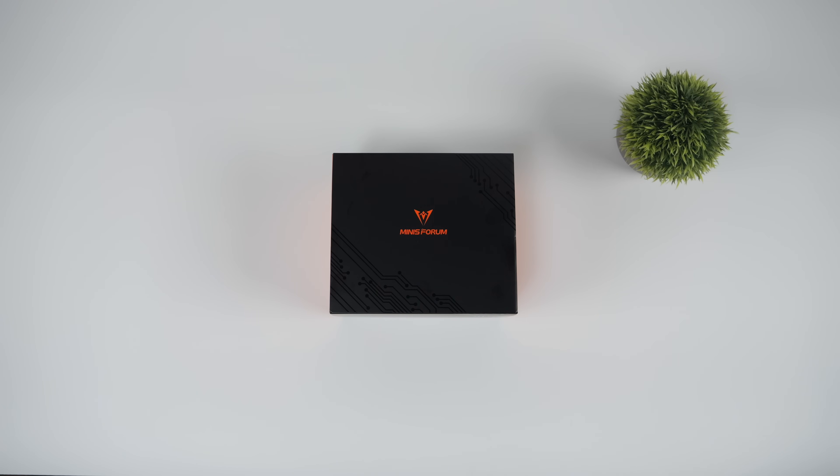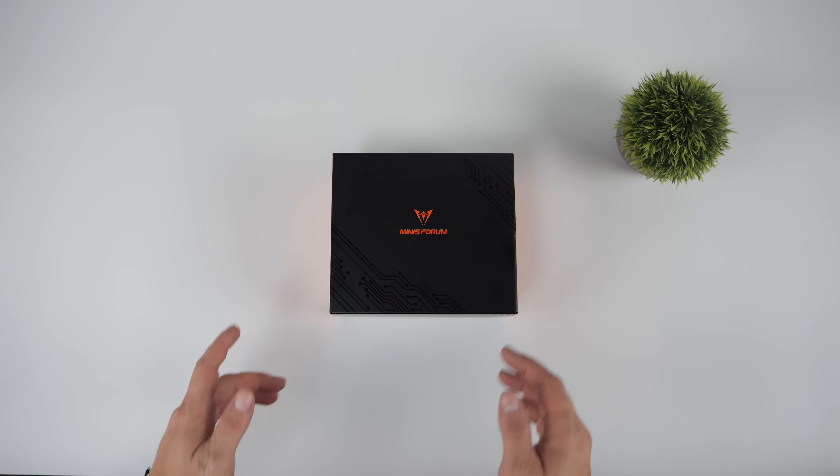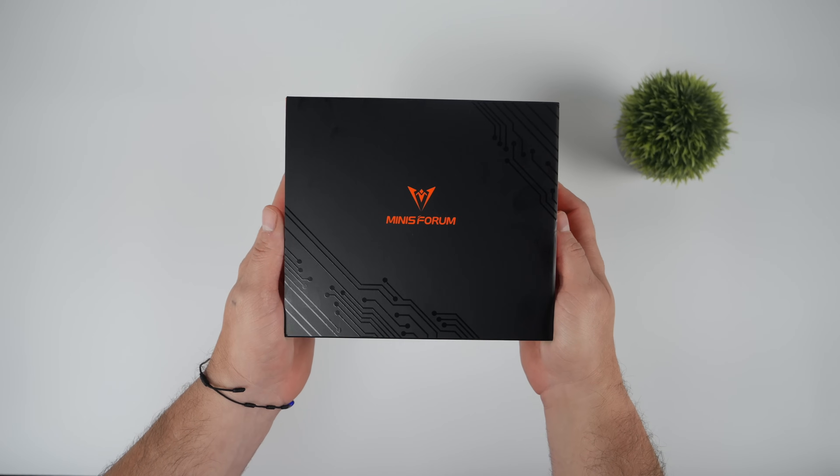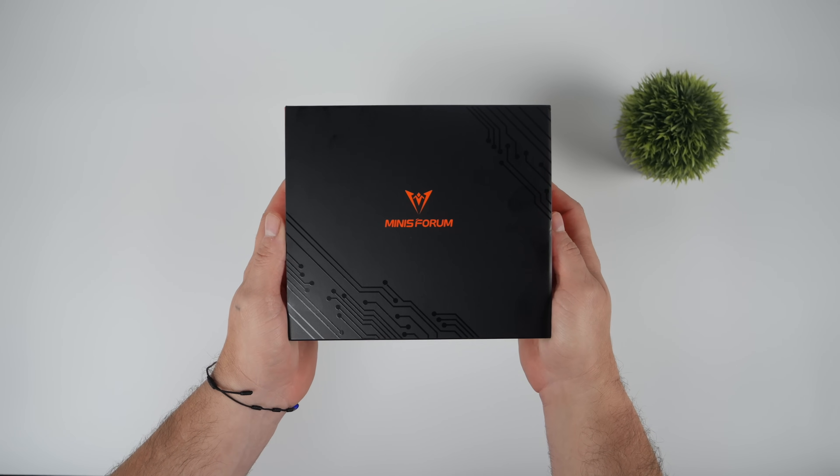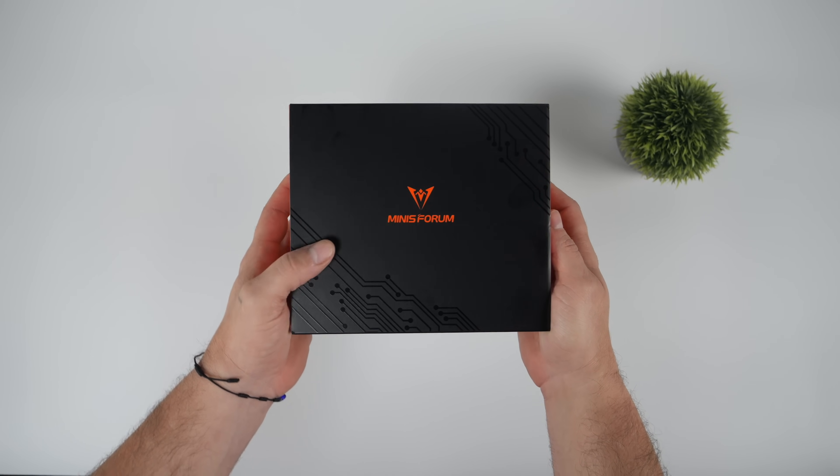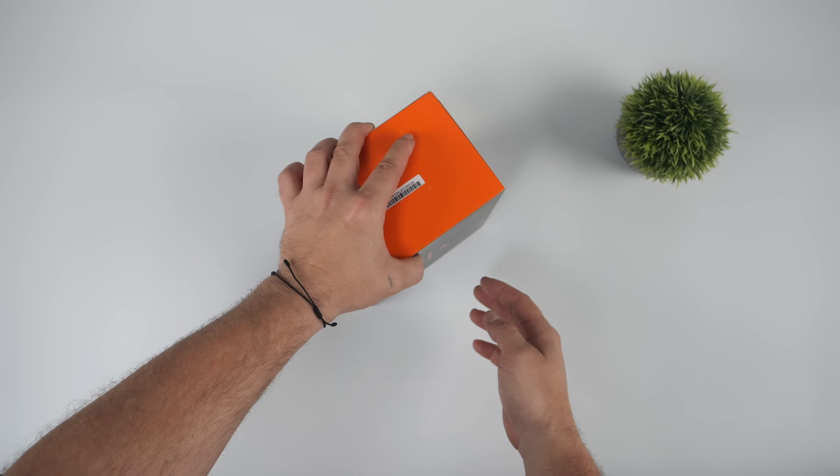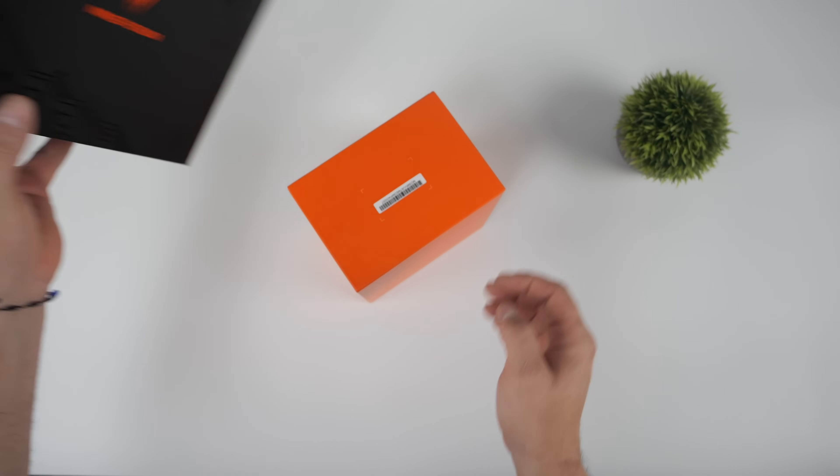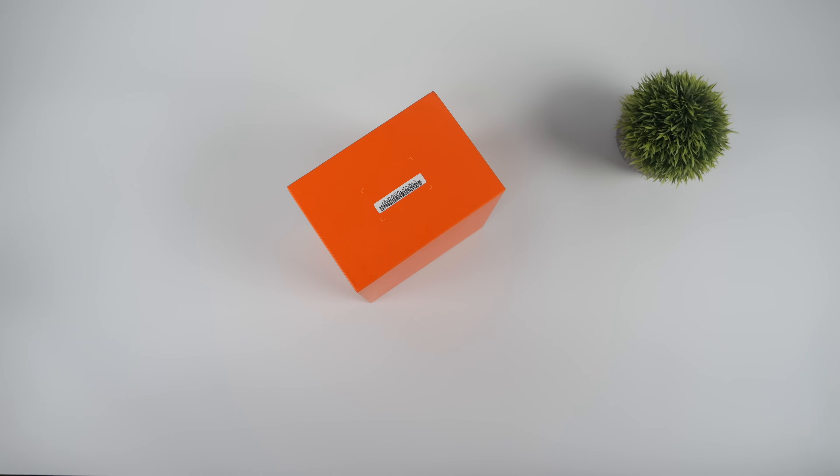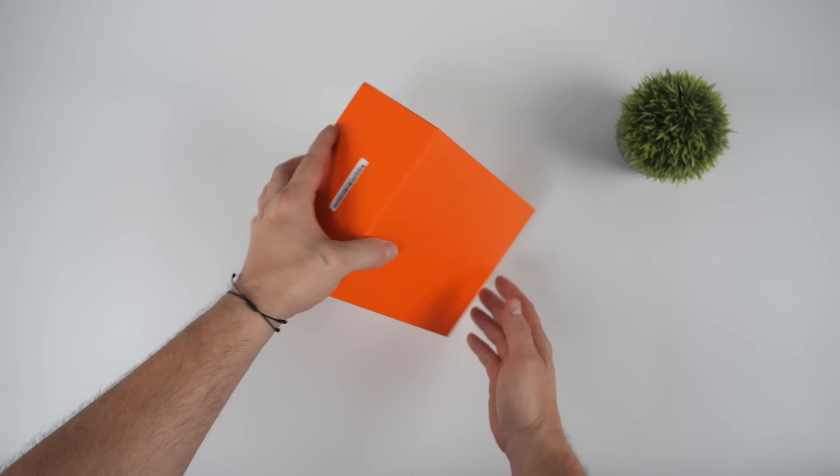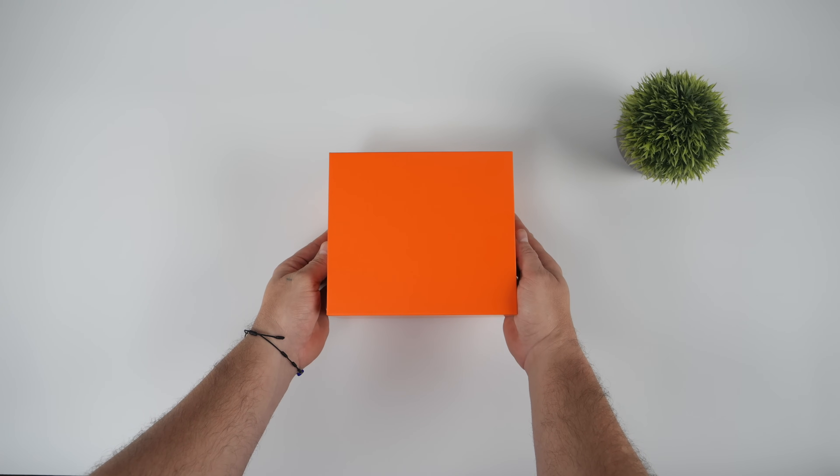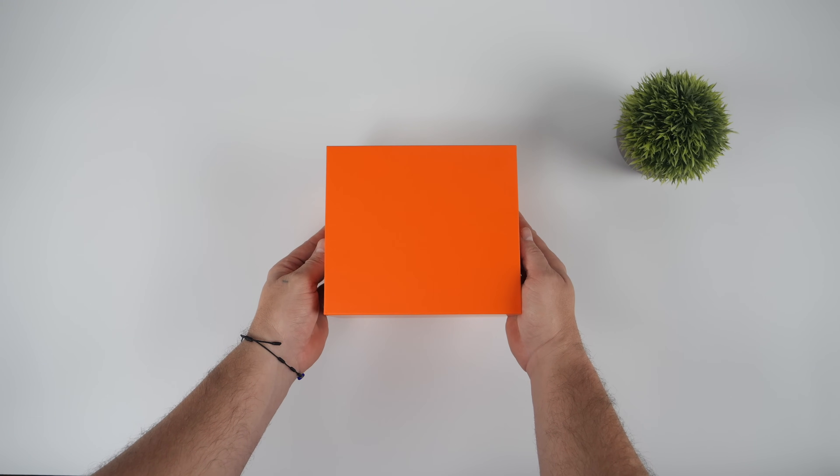Hey, what's going on, everybody? It's ETA Prime back here again. Today, we're going to be taking a look at the all-new Minas Forum Elite Mini UM870 Slim. Now, what makes this thing special is the price point, especially for a bare-bones unit, and the fact that this is using an APU that we have not tested on the channel, believe it or not.